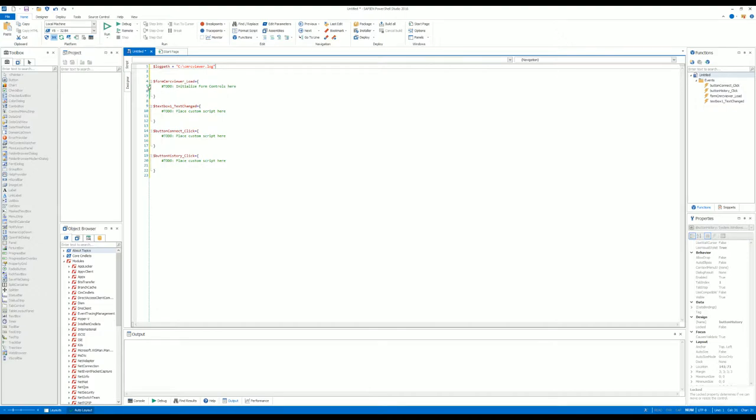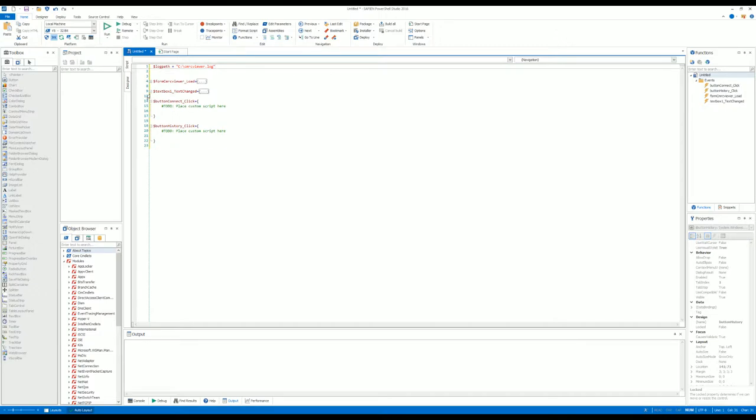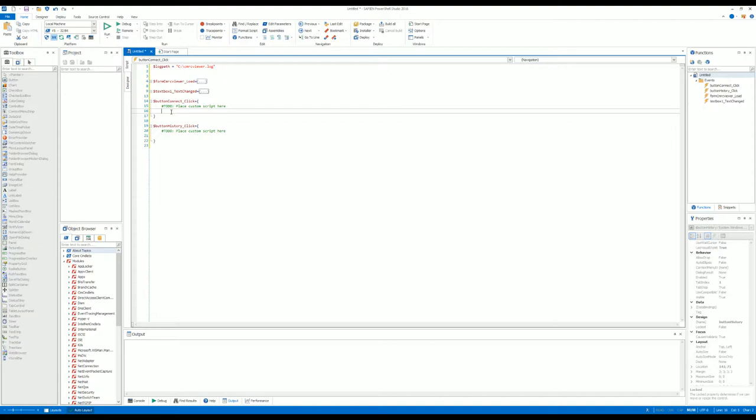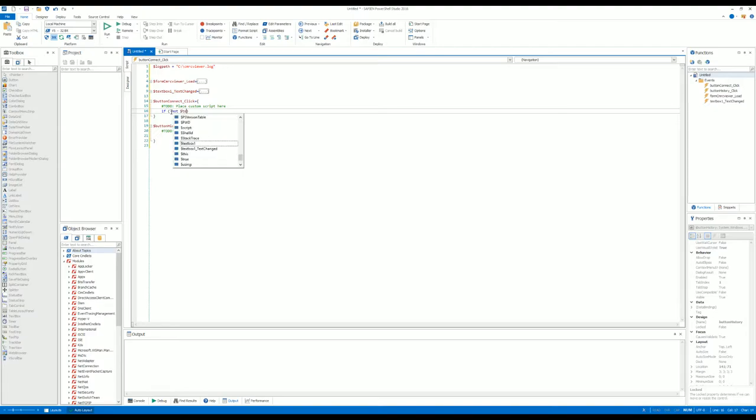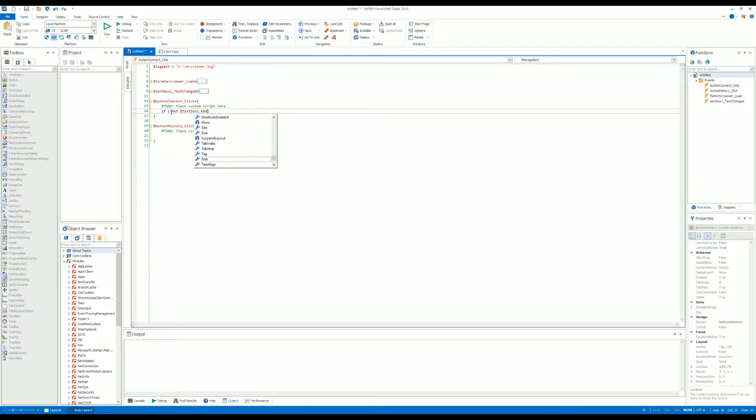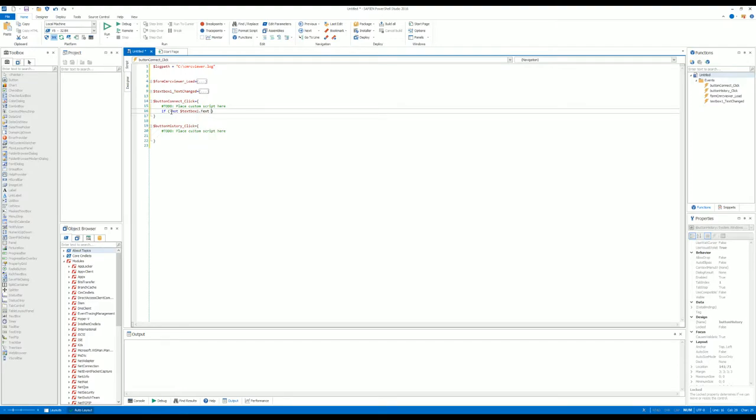For the button click, we need to do a pop-up window if there is no text in the text box. We do: if not textbox1.text, if not textbox1.text.